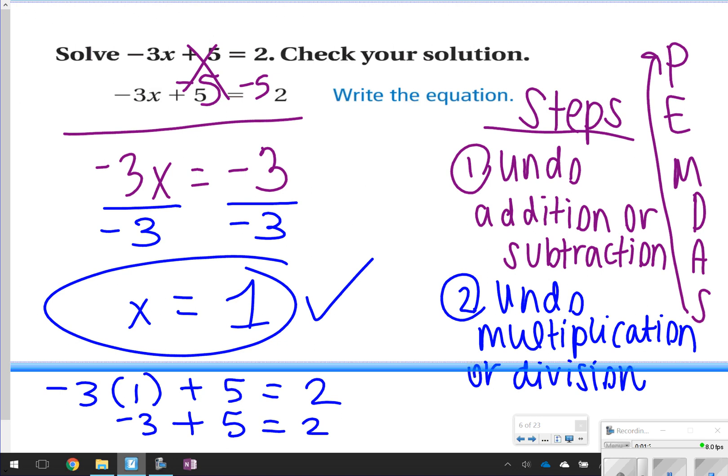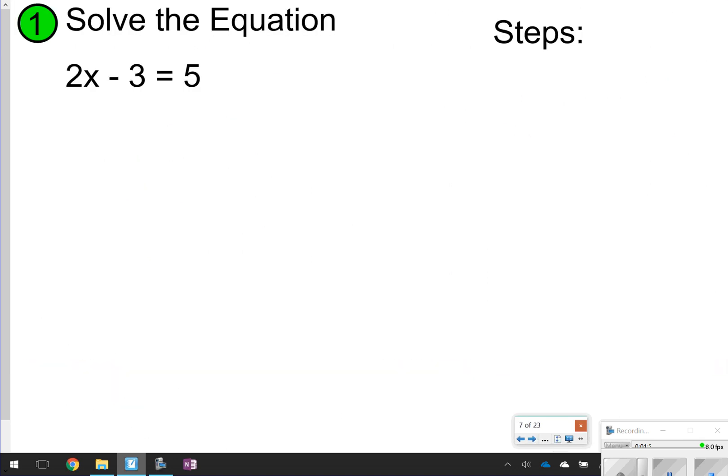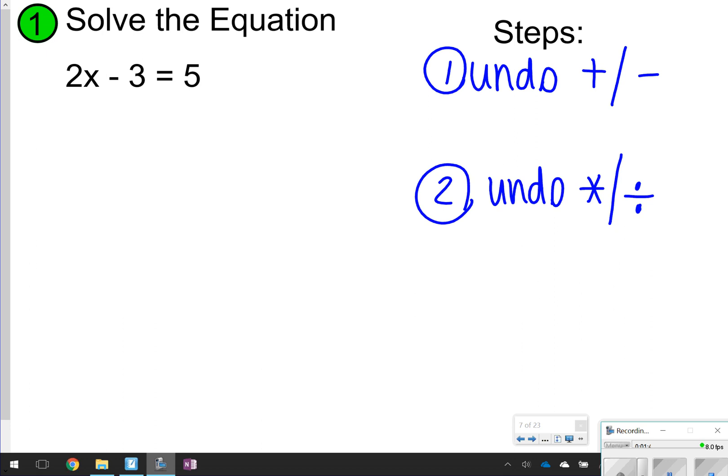So: undo addition or subtraction, then undo multiplication or division. It's essentially working backwards from the order of operations. Let's go ahead and copy these steps down, and then we're going to try a question.